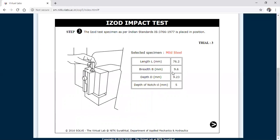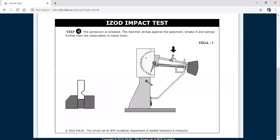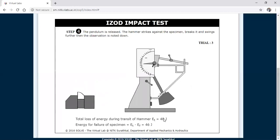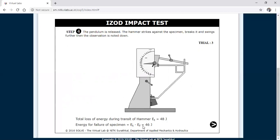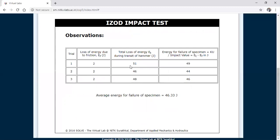For trial three the length, breadth, and depth are different again. The depth of the V-notch is 5 mm in this trial. Clicking the arrow mark and releasing the pendulum with the lever, the specimen breaks into two pieces. The total loss of energy during transit is 48 joules. So 48 minus 2 frictional loss equals 46 joules for trial three. The readings are: trial one — 49 J, trial two — 44 J, trial three — 46 J. Since the material is the same but dimensions changed, we take the average.